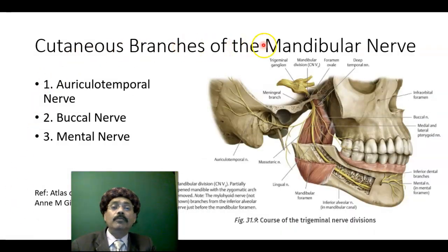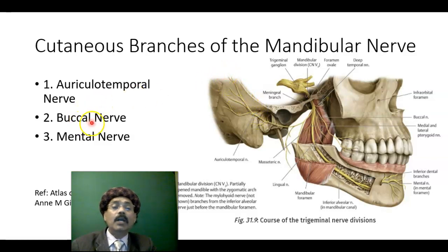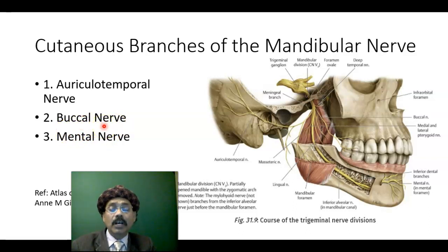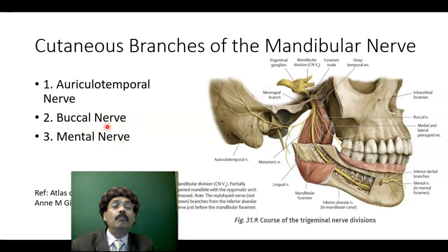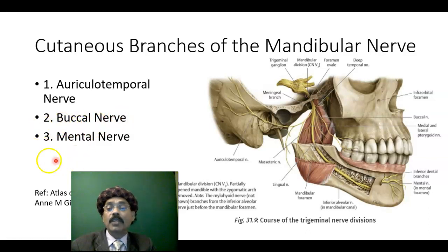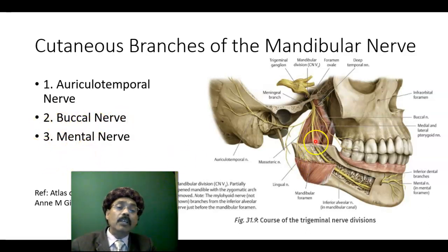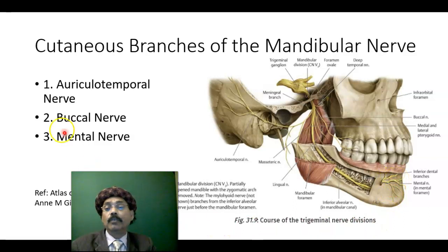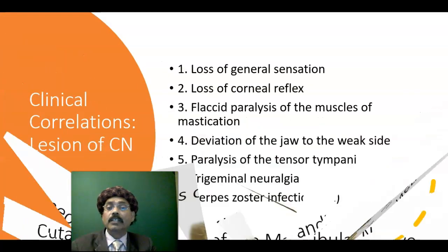The cutaneous branches of the mandibular division of the trigeminal nerve include the auriculotemporal nerve, passing to the temporal region. The buccal nerve from the mandibular nerve is sensory — it should not be confused with the buccal branch of the facial nerve, which is motor to the buccinator. The mental nerve is the continuation of the inferior alveolar nerve exiting the mental foramen.